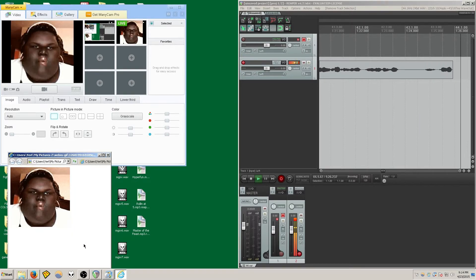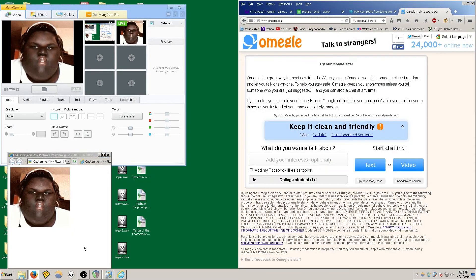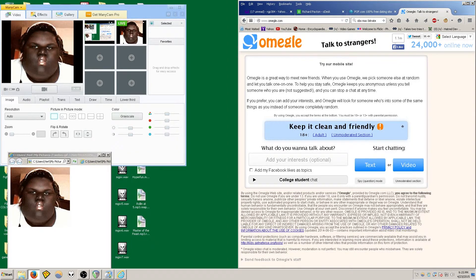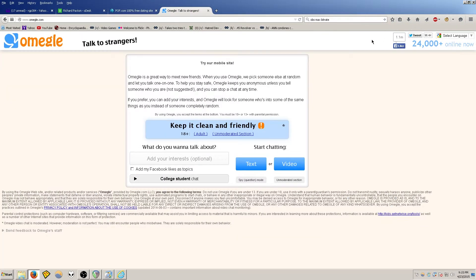So now you are ready to go to Omegle or any other streaming site and play your video or GIF. Have fun.